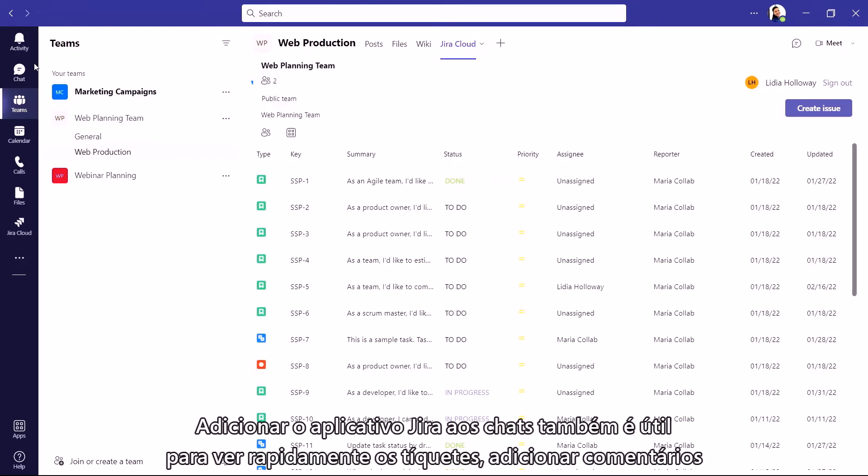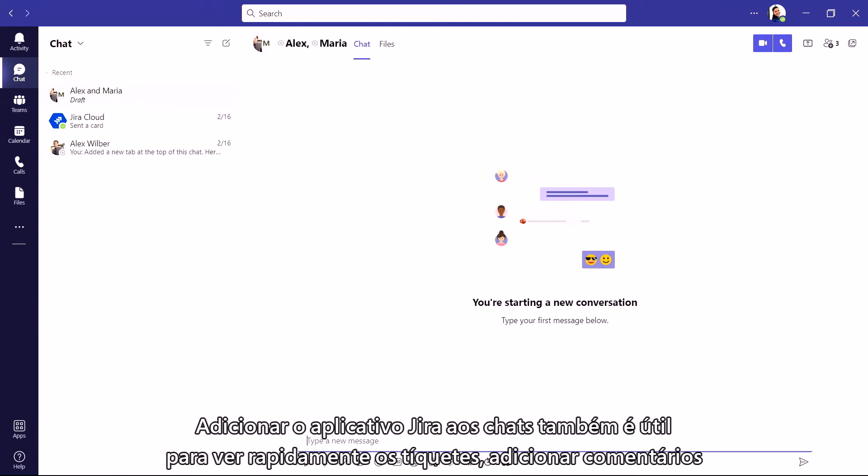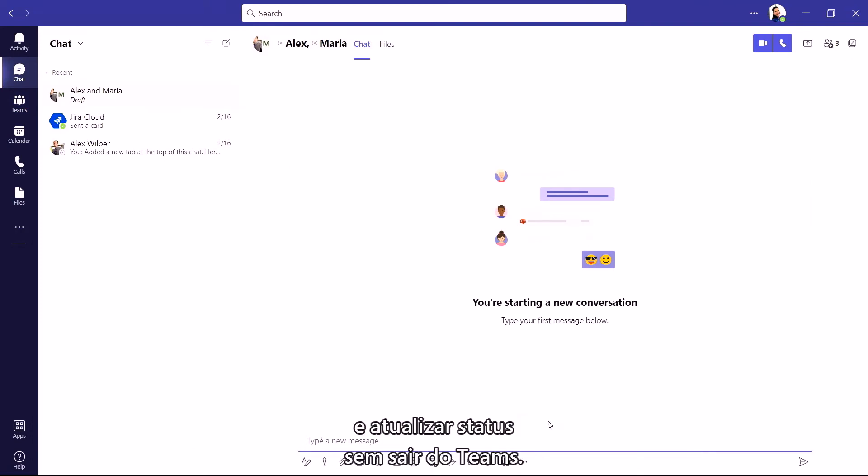Adding the Jira app to your chats is also helpful to quickly see tickets, add comments, and update statuses without leaving Teams.